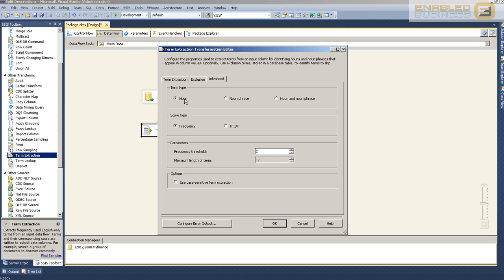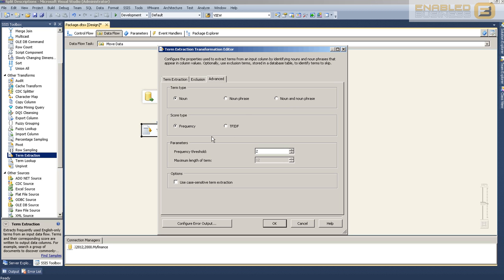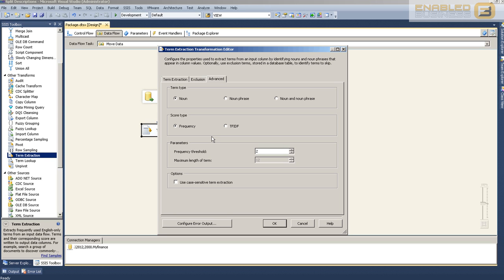You can see Exclusion is for common words you don't want to work with. Under the Advanced tab, you'll have the term type: noun, which extracts individual words; noun phrase, which extracts sentences or common collections of words that are repeated frequently; and the last one is a combination of the two. The score type is the algorithm we wanted to discuss. Frequency counts the number of times a particular word occurs. TF-IDF stands for Text Frequency Inverse Distribution Frequency.